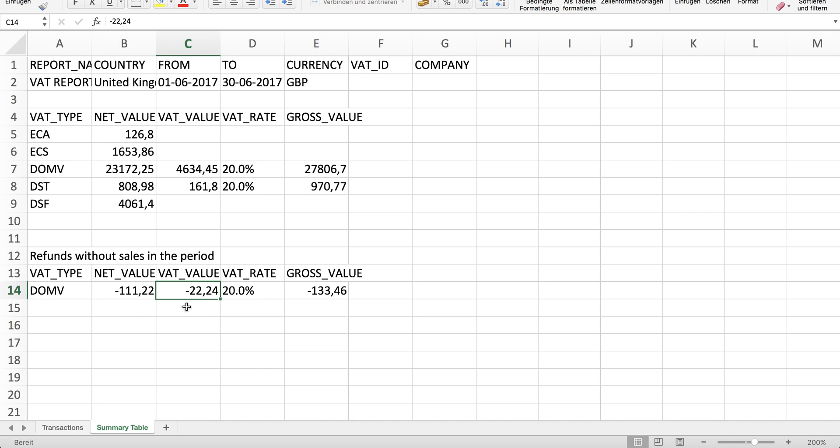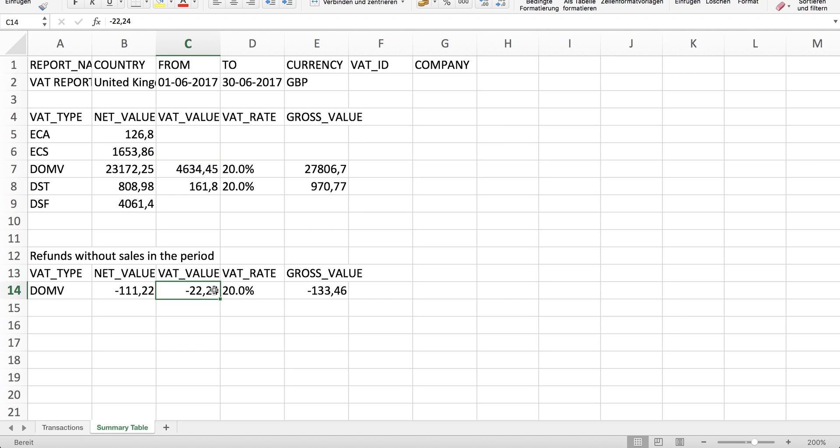In other countries you can simply include this field into the VAT values. Therefore, the VAT value will be a little lower in this example here.